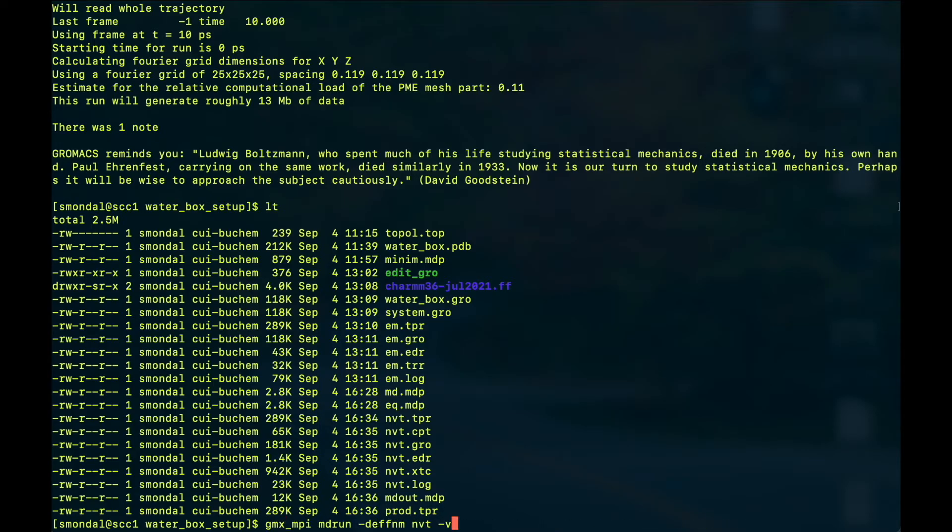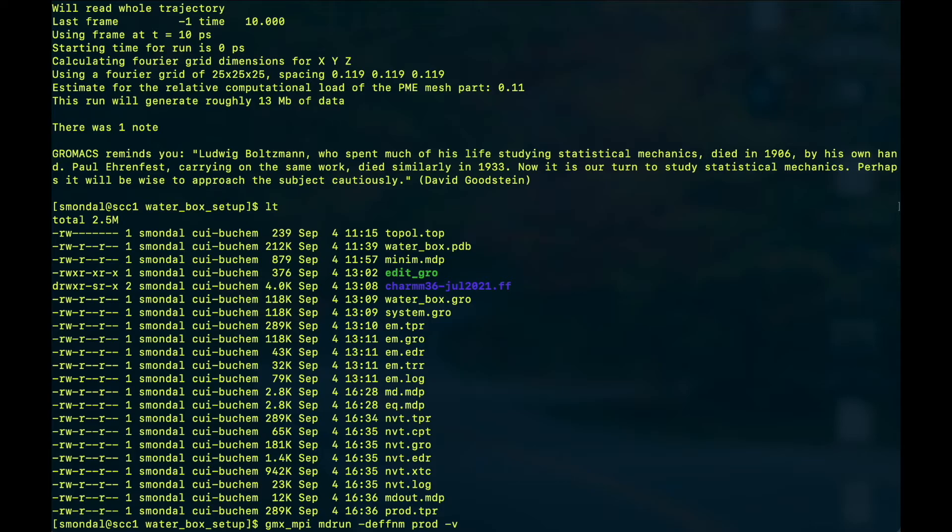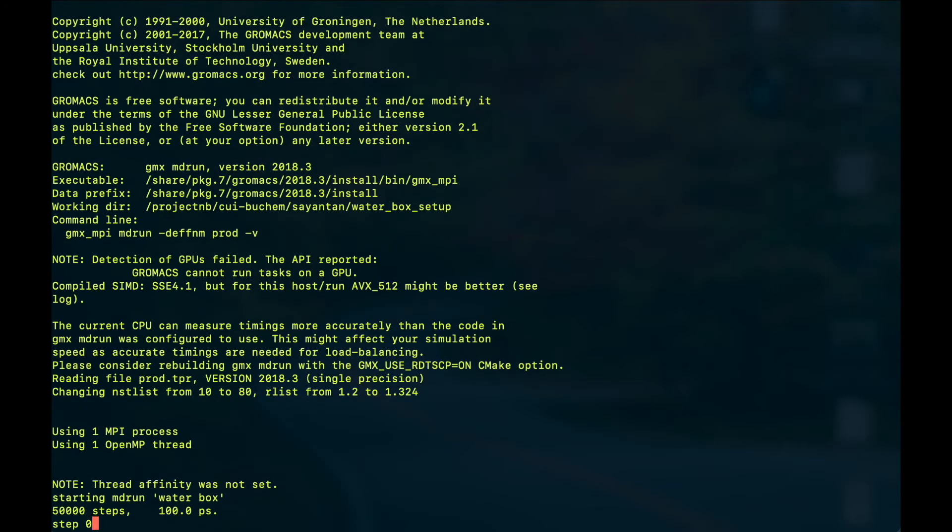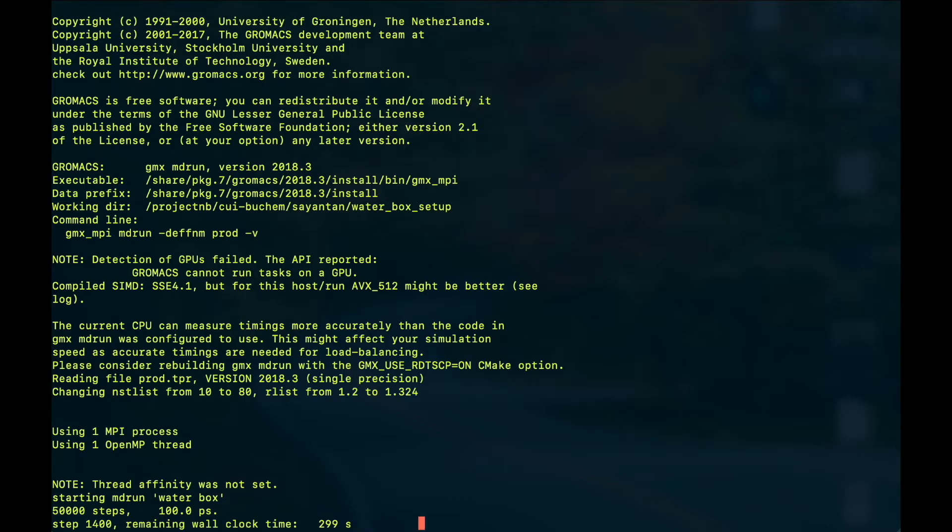And we'll do the same thing as we did with the equilibration, we'll just change the file name like this and let it run. And you can see it's taking a greater amount of time, so now it's 16:37 and it's showing that it will end somewhere after like five minutes.